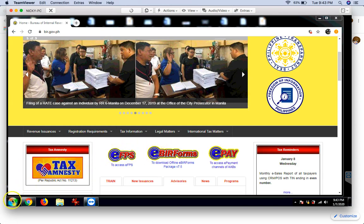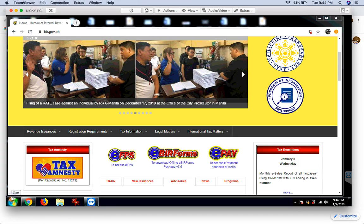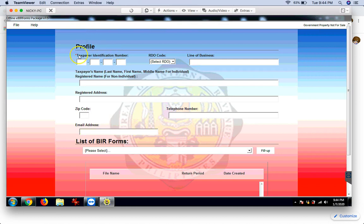Once na-download mo na siya, eto yung itsura niya kapag na-download mo na siya. Dito, eto yung ginagamit natin kapag mag-file tayo ng mga, let's say, yung 0605, 2551Q, 1601E, 1601C. So, dito po natin siya ginagawa.